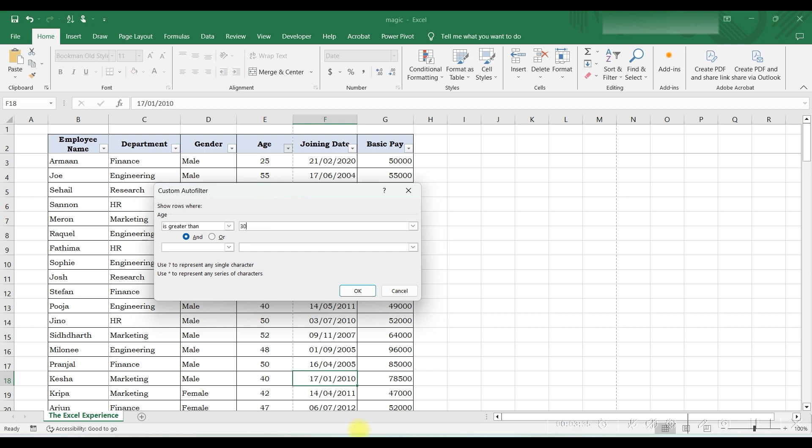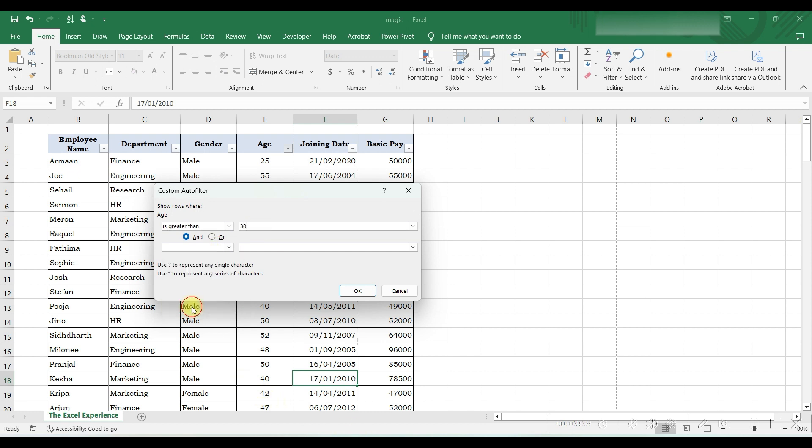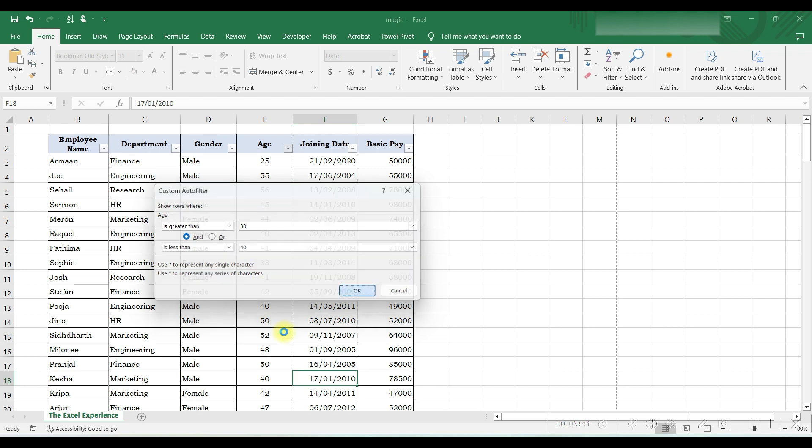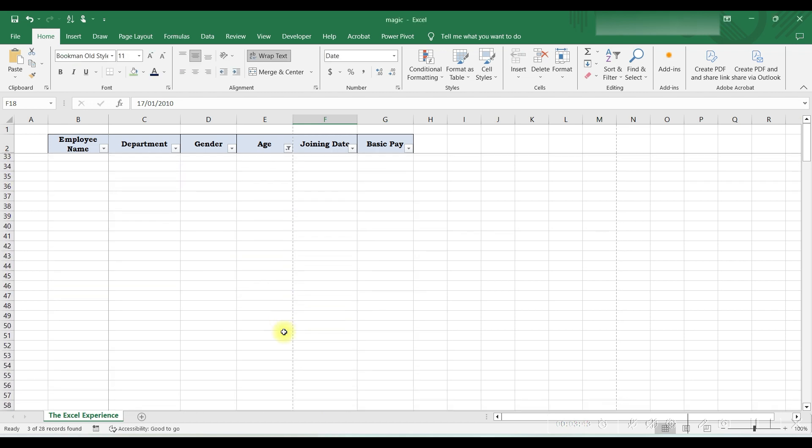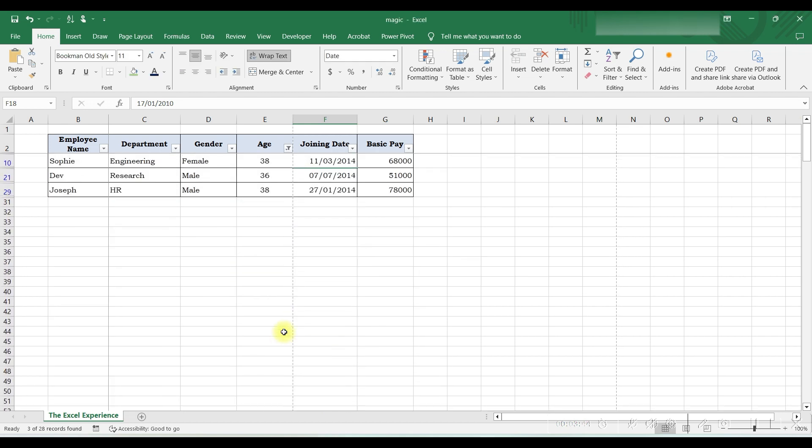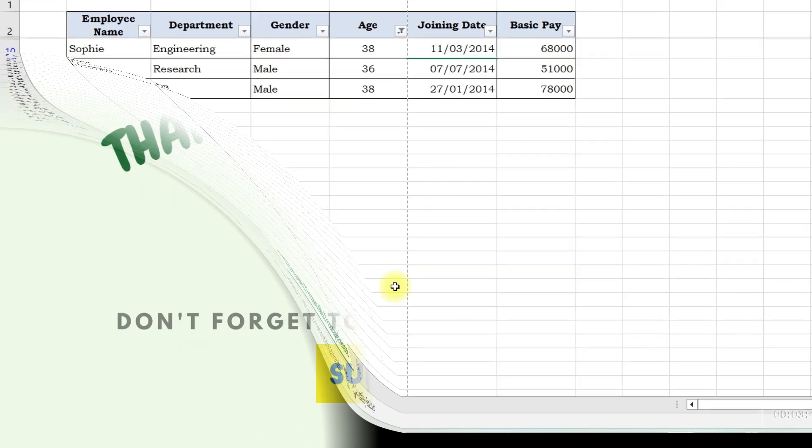Here we will select 'And', and then here we will select 'less than' and write 40, and press Enter. Now we have a list of all employees whose age is between 30 and 40.